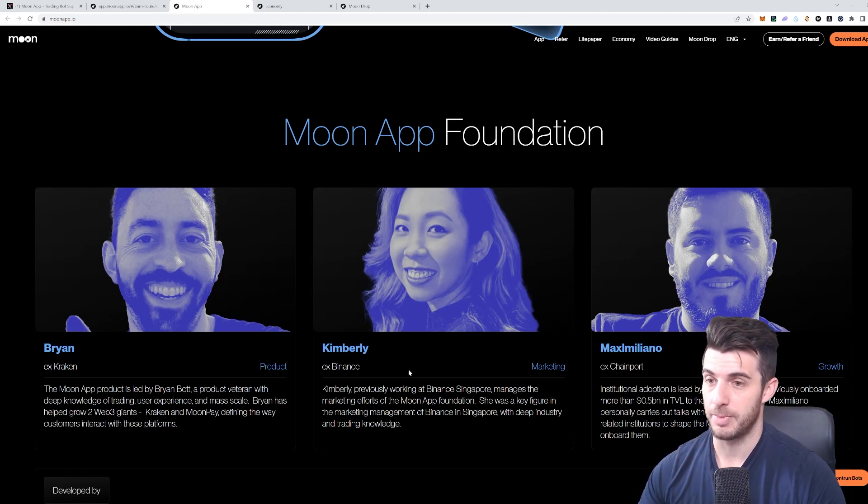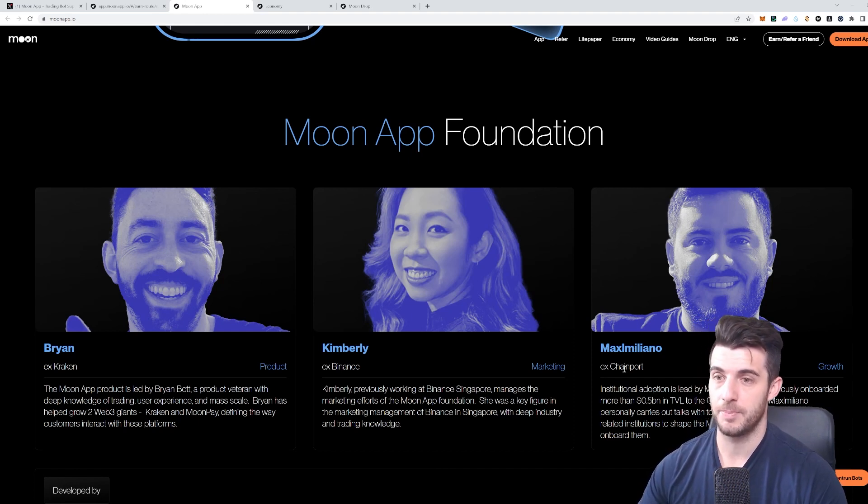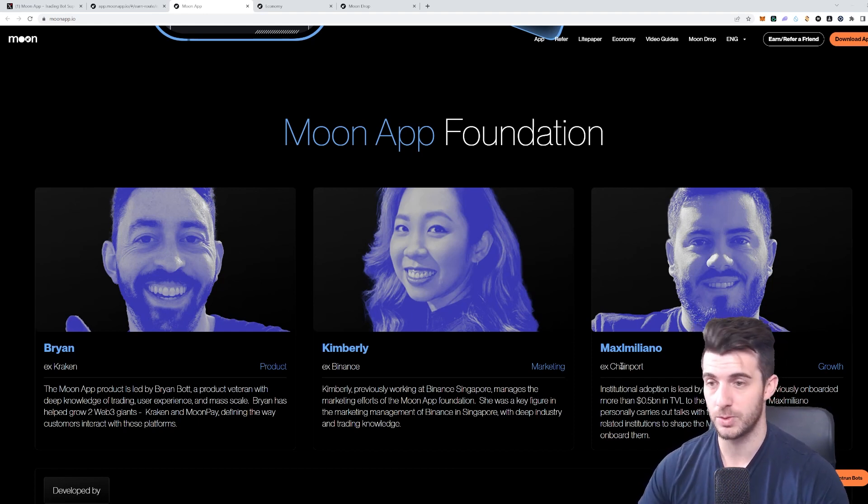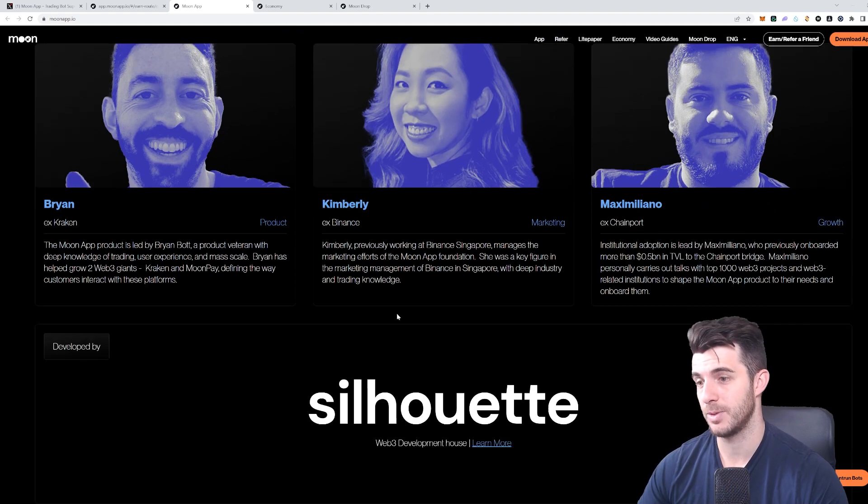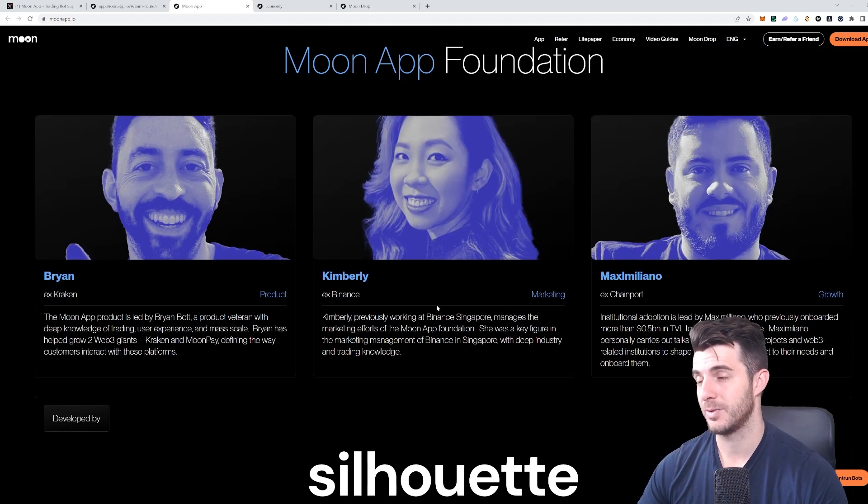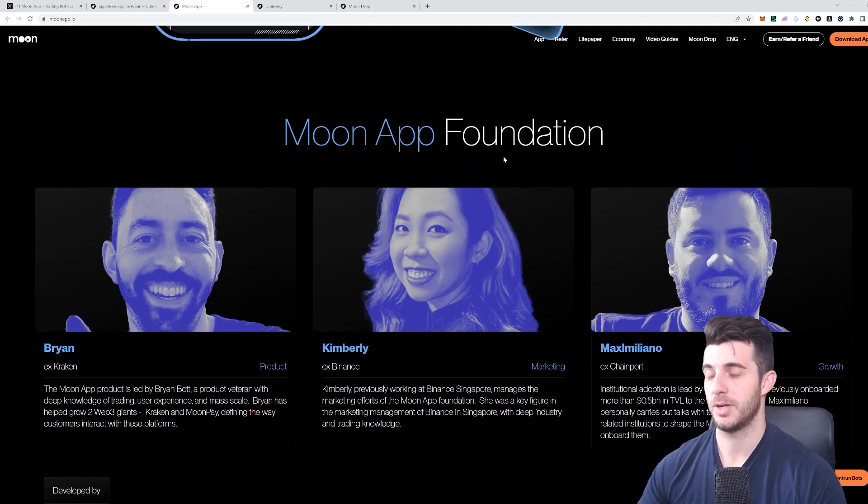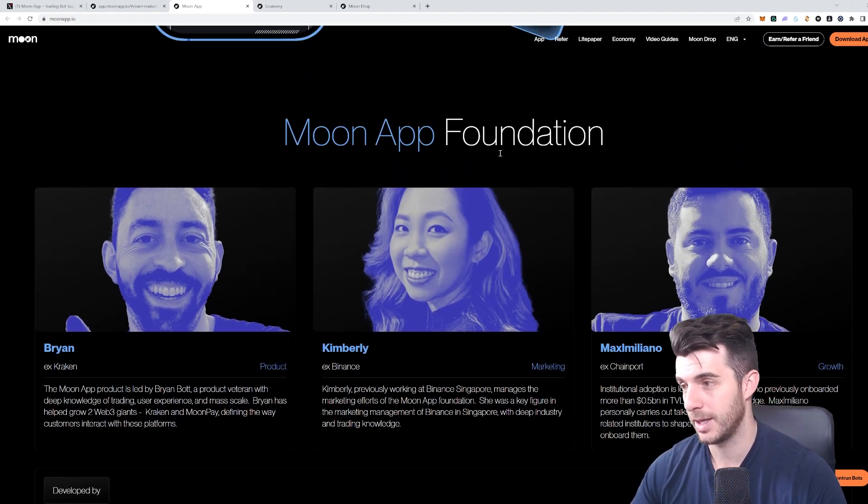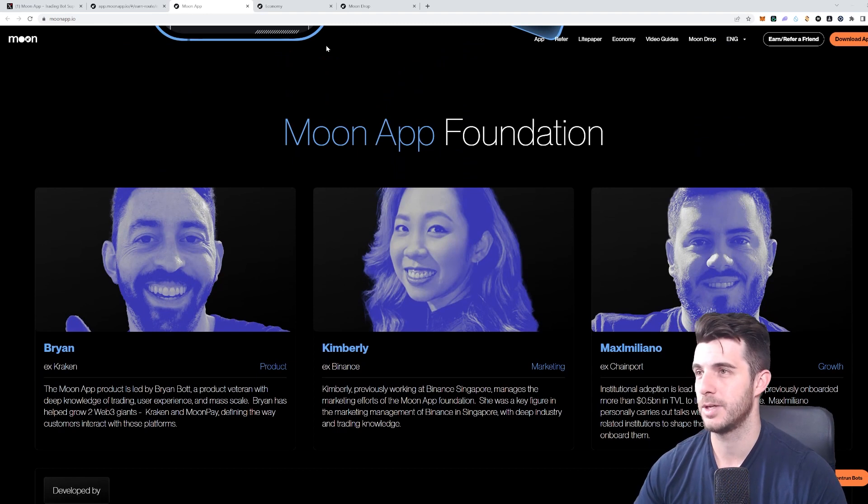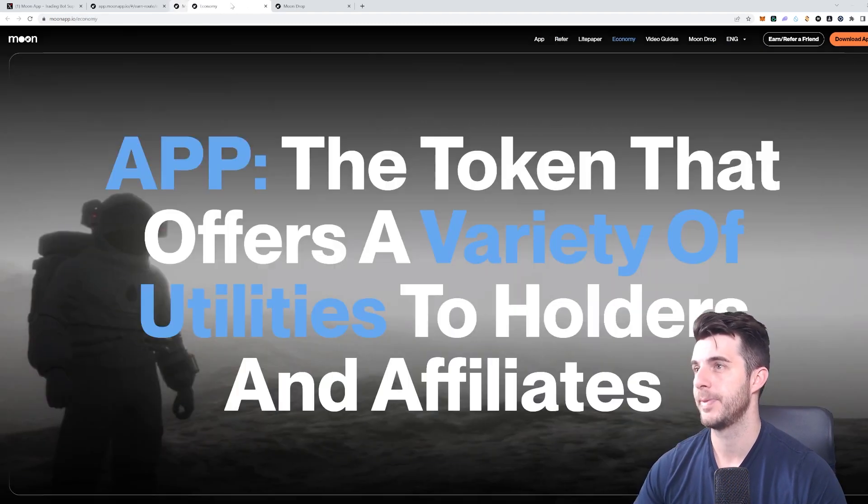We have here Prime is ex-Kraken, Kimberly which is ex-Binance, and Maximiliano I guess from ChainPort. It's all really big names with lots of experience and obviously doxxed, so you don't have to worry about anything with regards to that. That's really bullish.